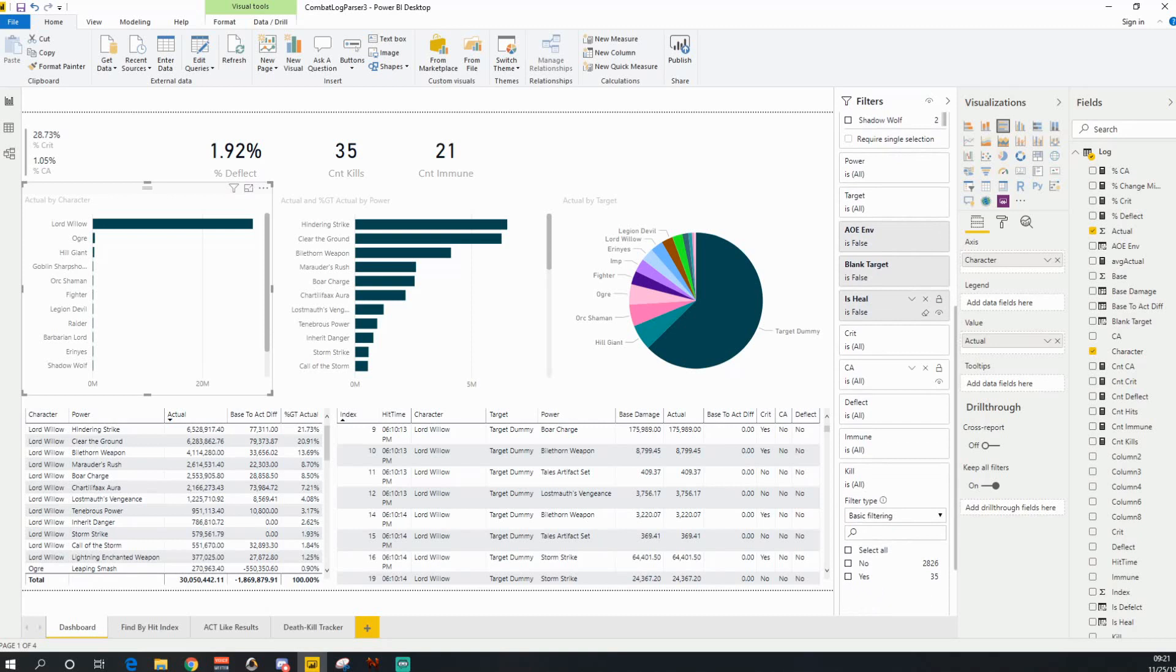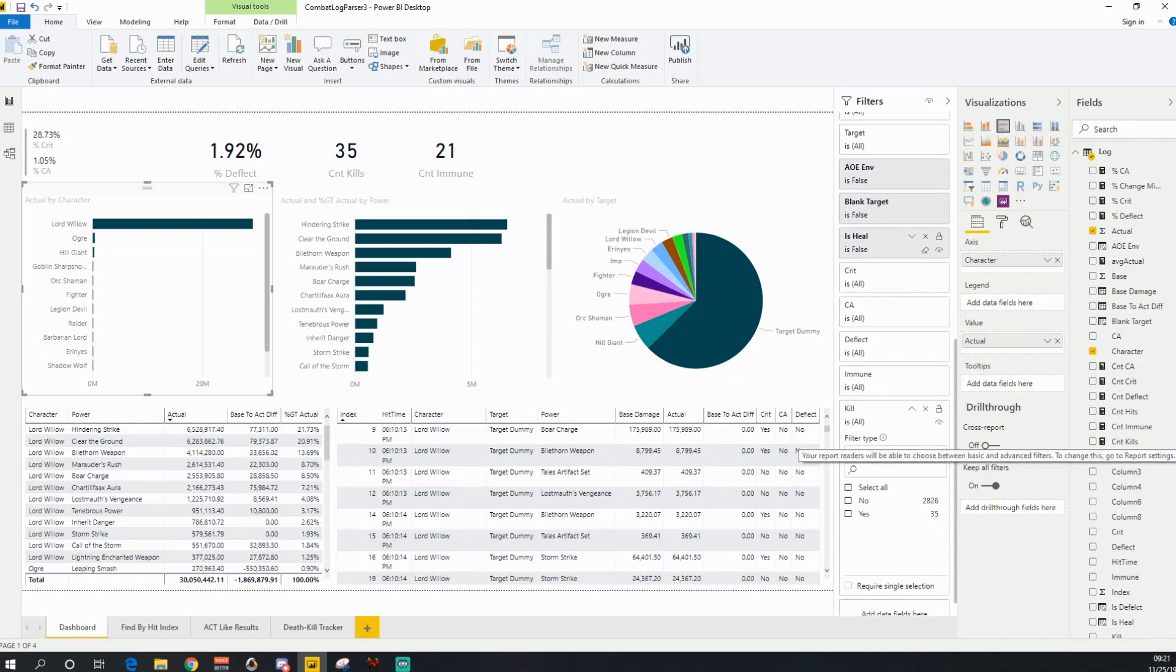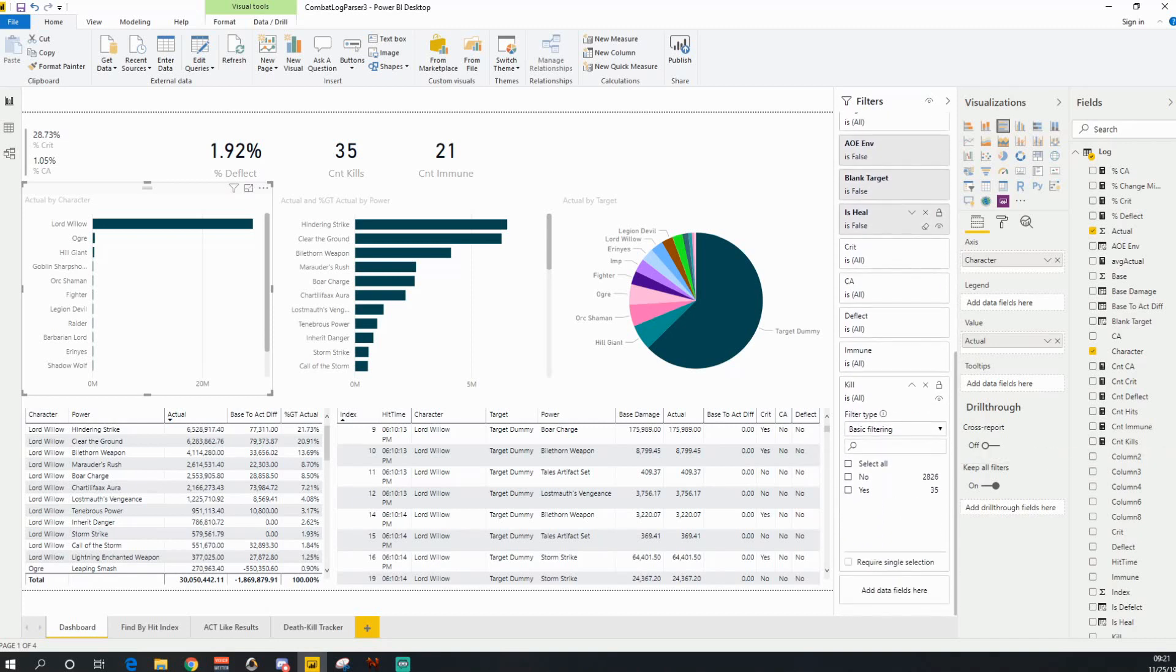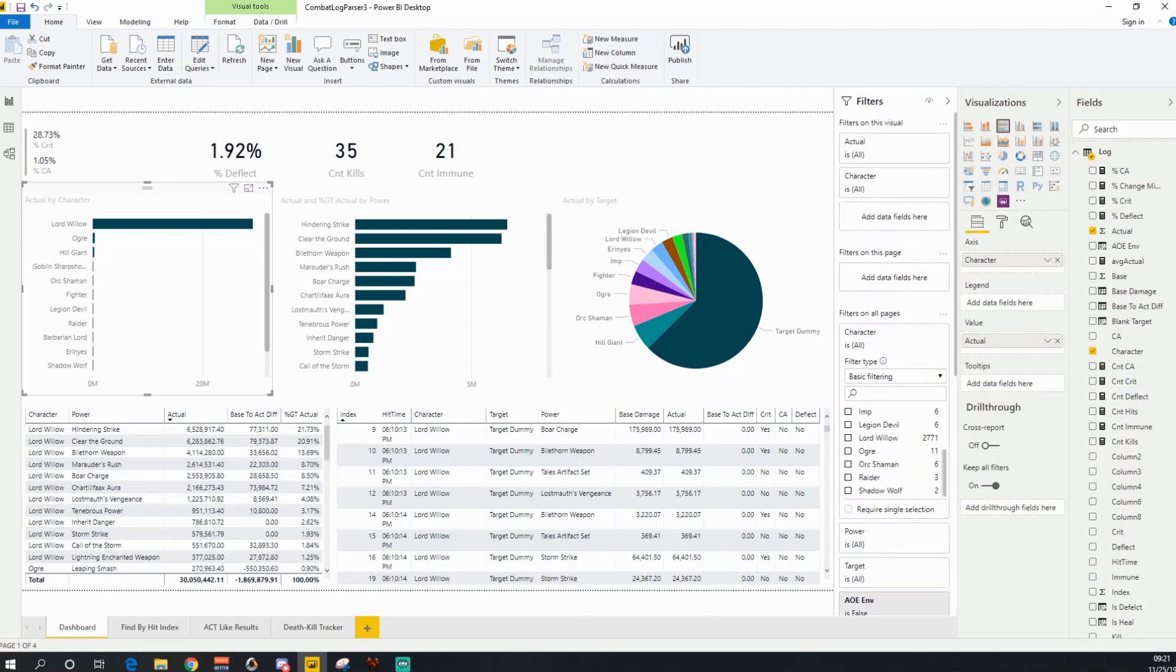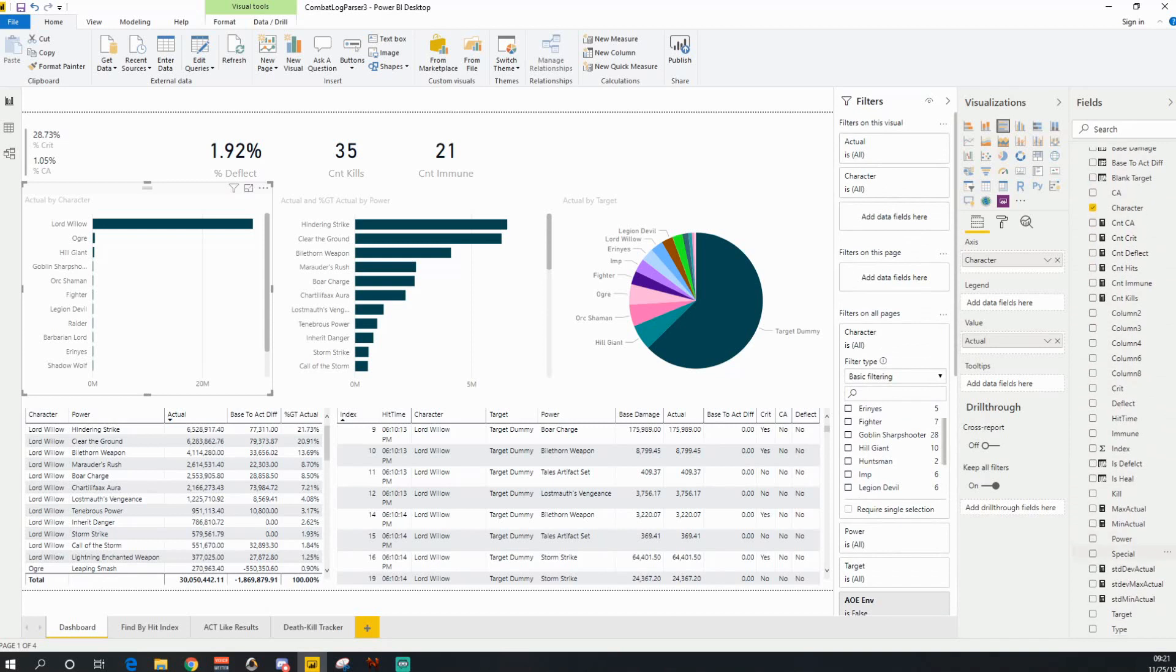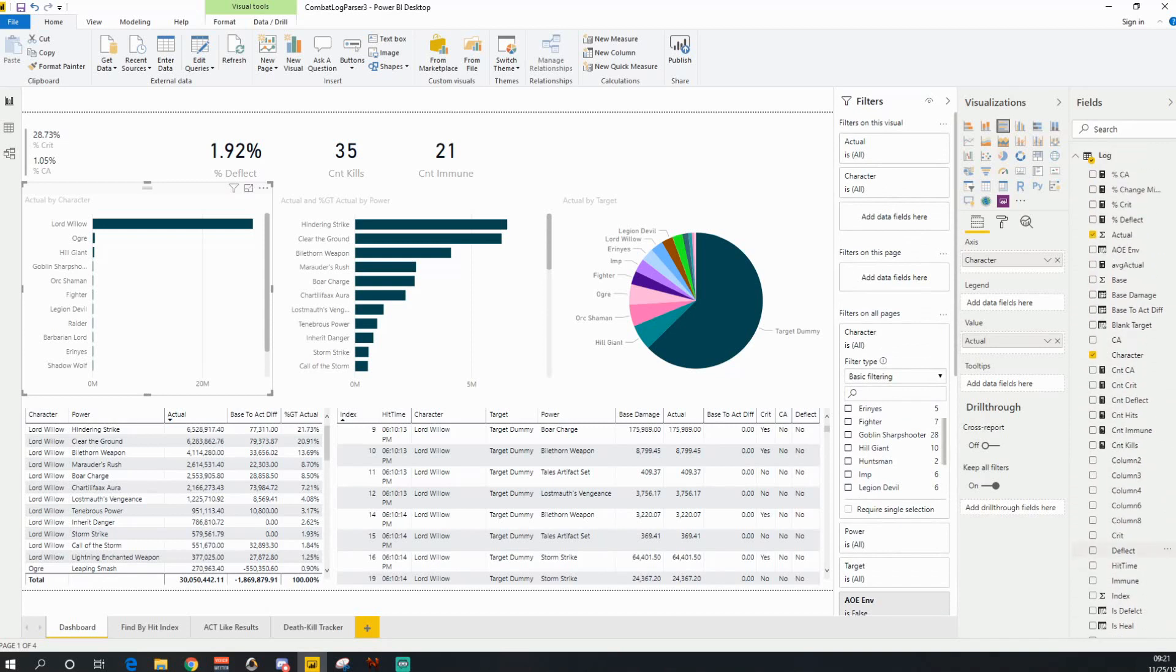Obviously crit, CA, deflect, immune are all things that can be flipped as well, and I can filter this entire report down to only show kill shots. So the filter is pretty intuitive. If you look at the side, there are other options in here and I have other measures added in. I will post this update out to the how to do this link later on.